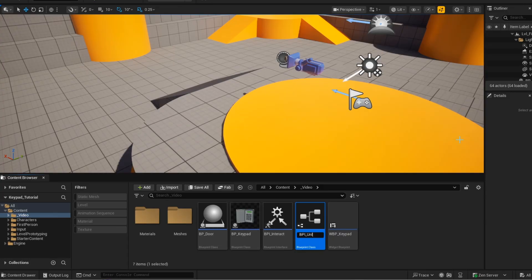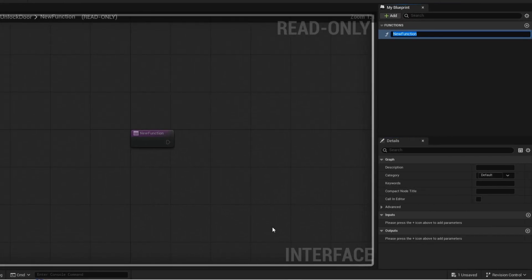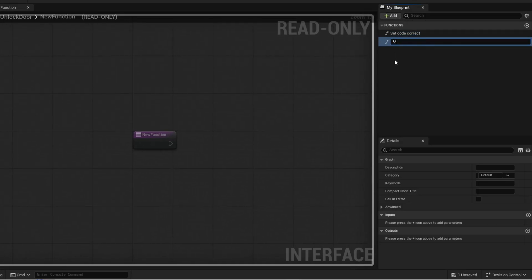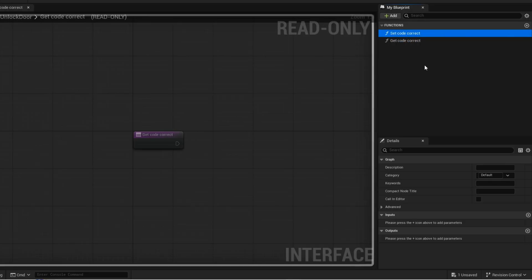Now go back into your level and we are going to create another interface. This interface is going to be used to communicate to the door when the code is correct. Now we are going to create two functions. For set code correct, create this boolean input. For get code correct, create this boolean output.